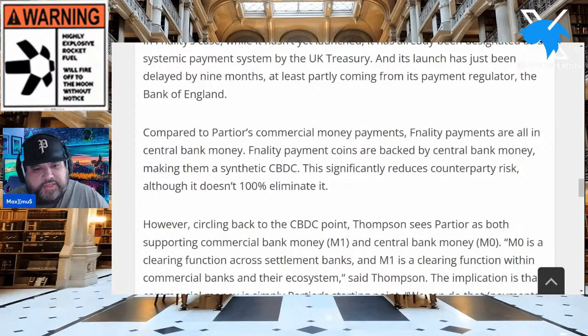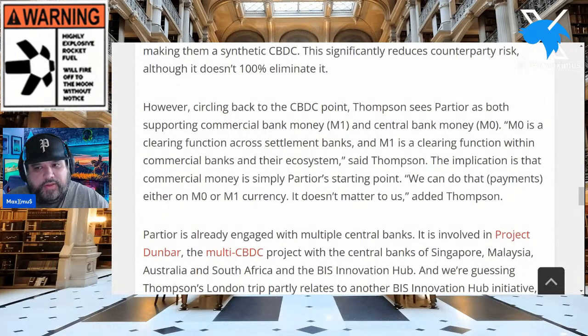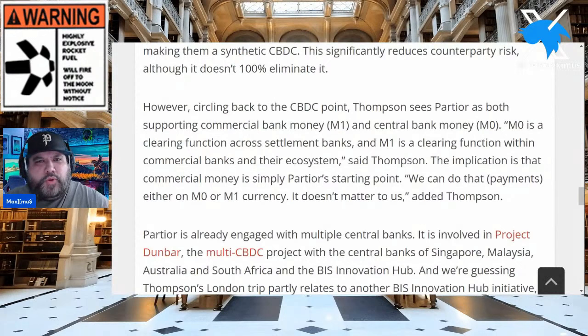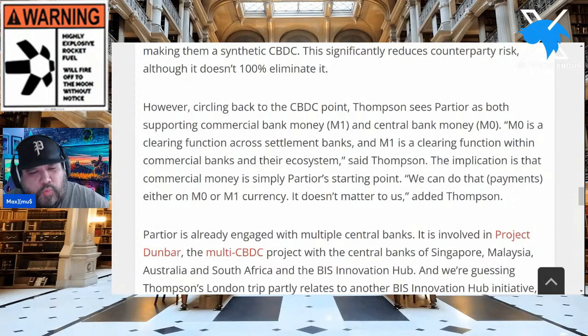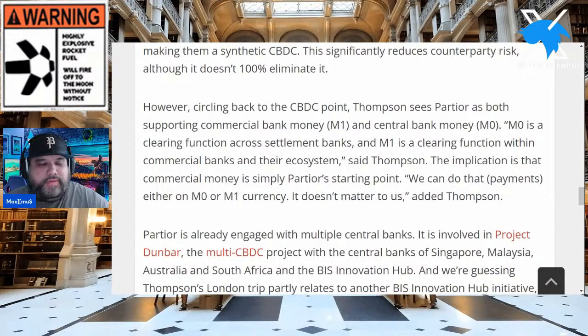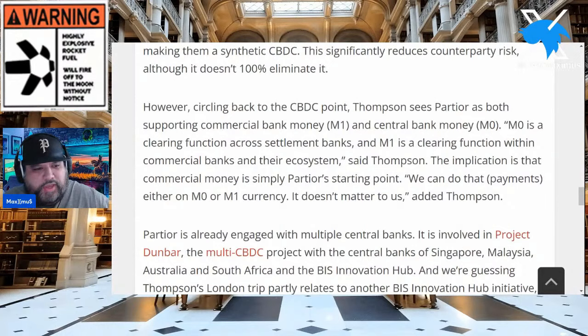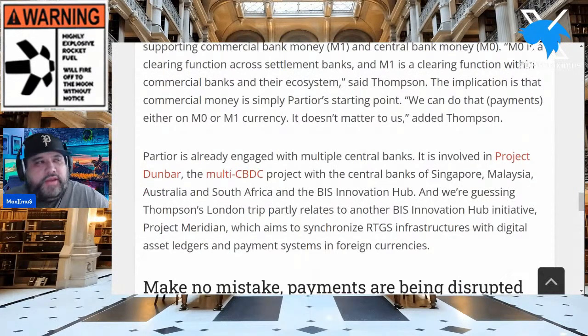This significantly reduces counterparty risk, though it doesn't 100% eliminate it. Circling back to CBDCs, Thompson sees Partior as supporting both commercial bank money and central bank money — M1 and M0. Remember how much criticism there was: 'Quant can't scale, it's just an ERC-20 token'? Then we confirmed the whole thing of M10, which confirmed one million TPS. The implication is that commercial money is simply Partior's starting point — they can do payments on either M0 or M1 currency, and it doesn't matter because you have interoperability.